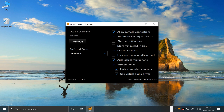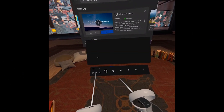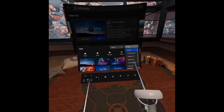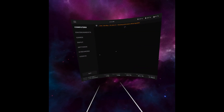The only one I've changed is Start with Windows — I want to manually launch it myself. Make sure this is open. Now we're going to put on our Quest headset. You want to go to your library, go to All, find Virtual Desktop. Mine was at the top because I had already launched it before.